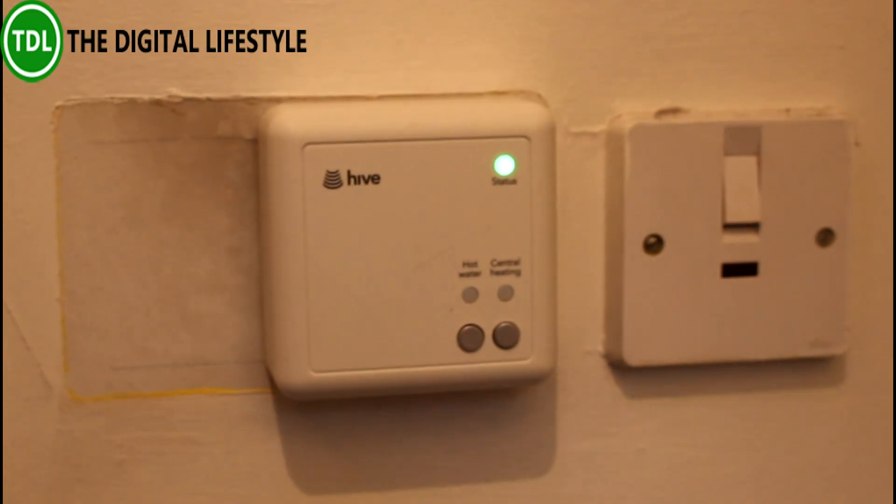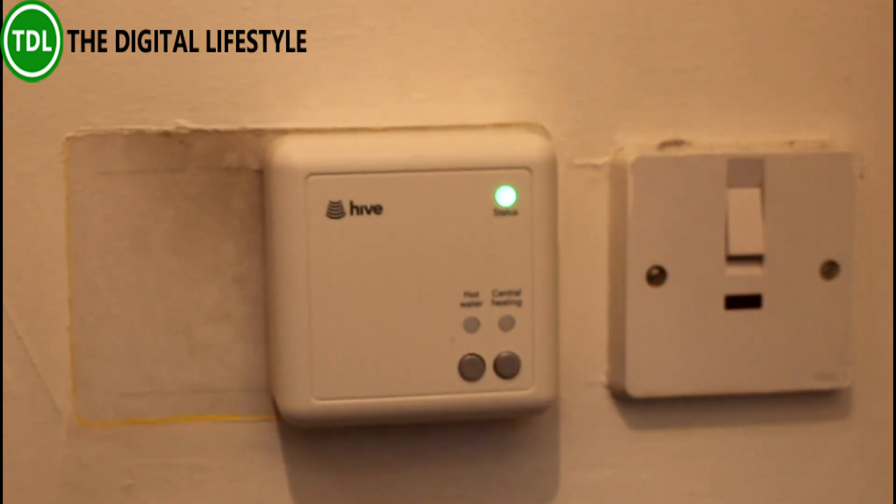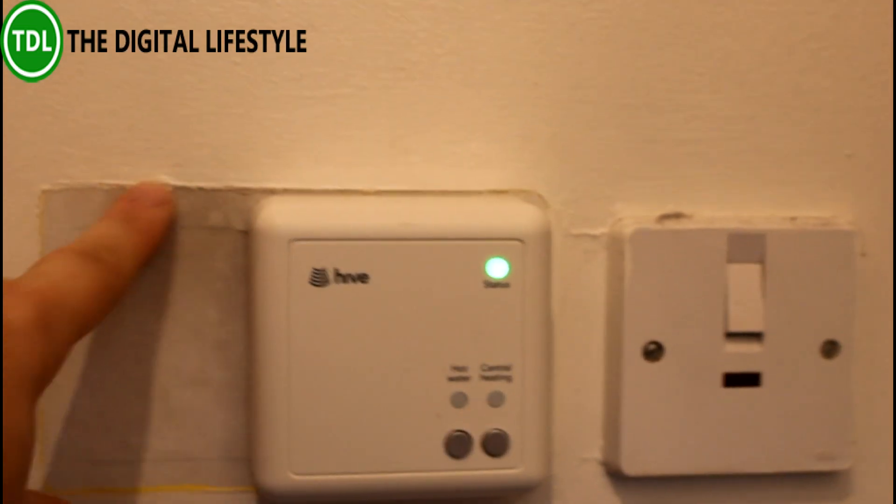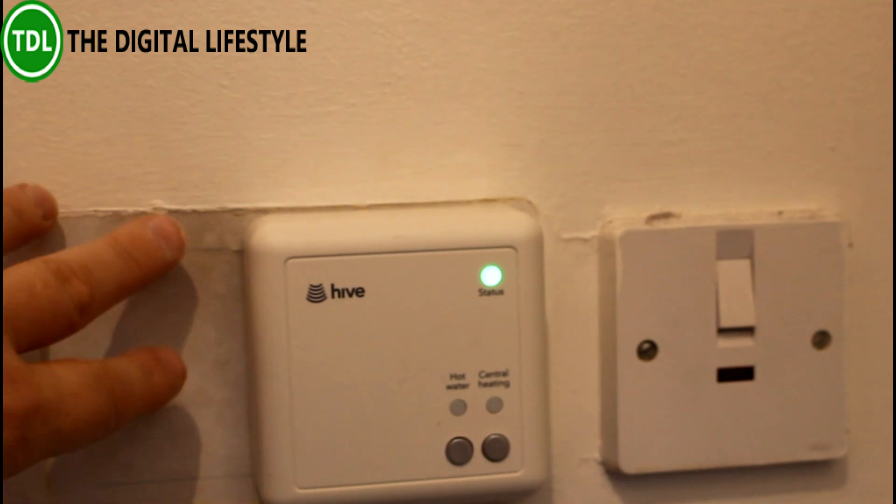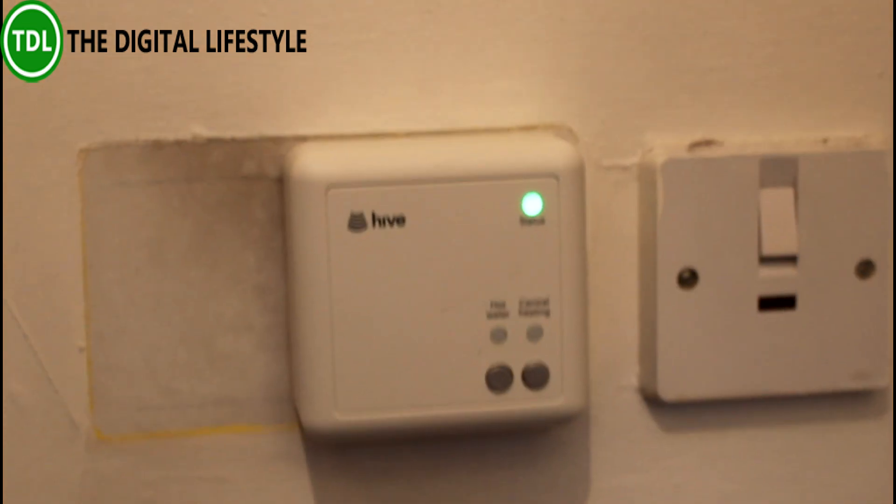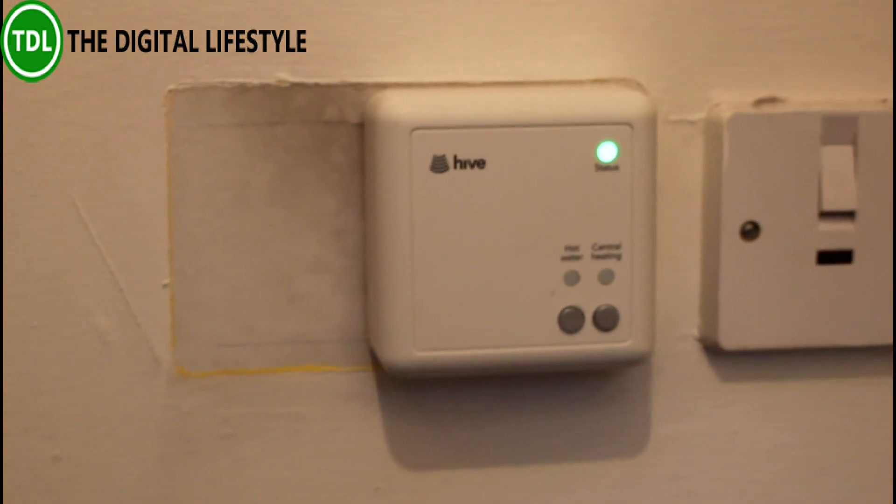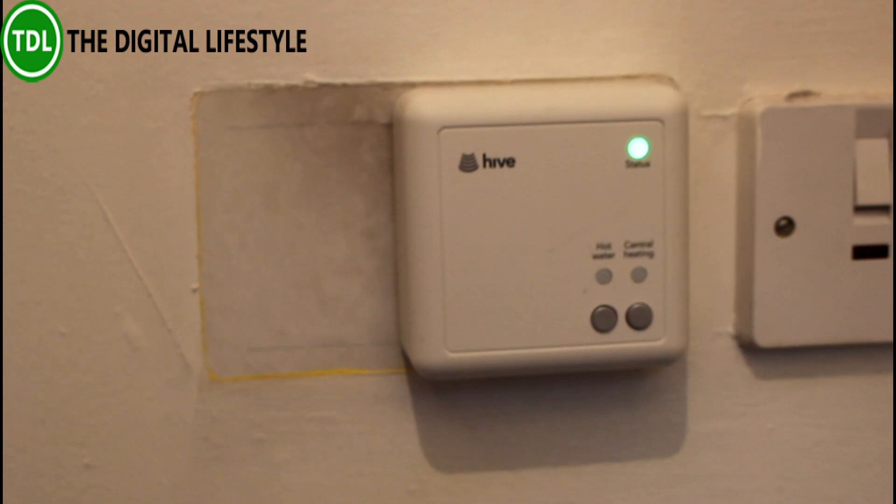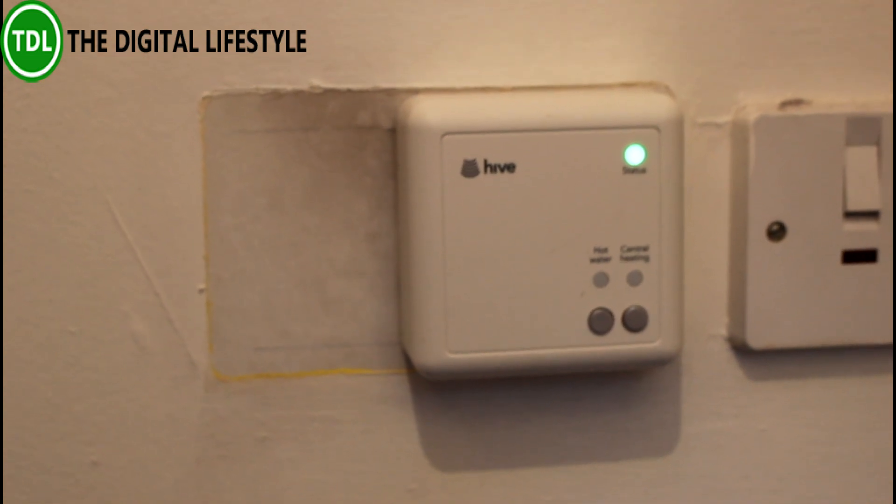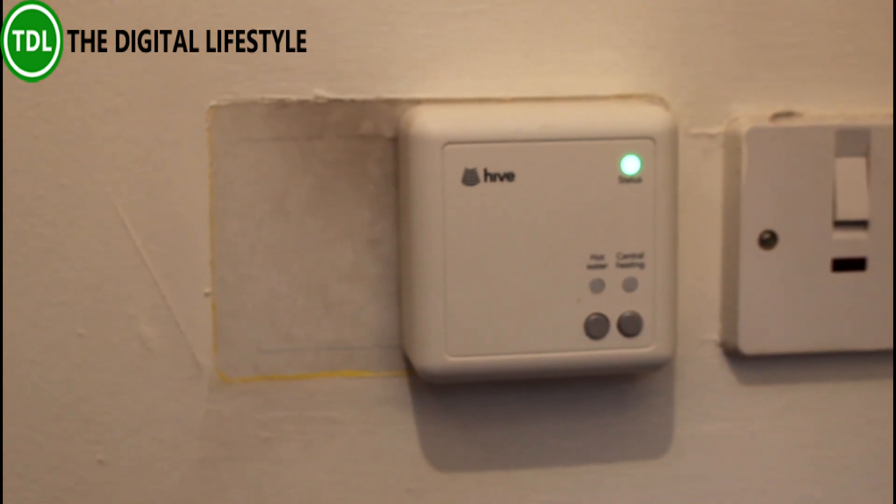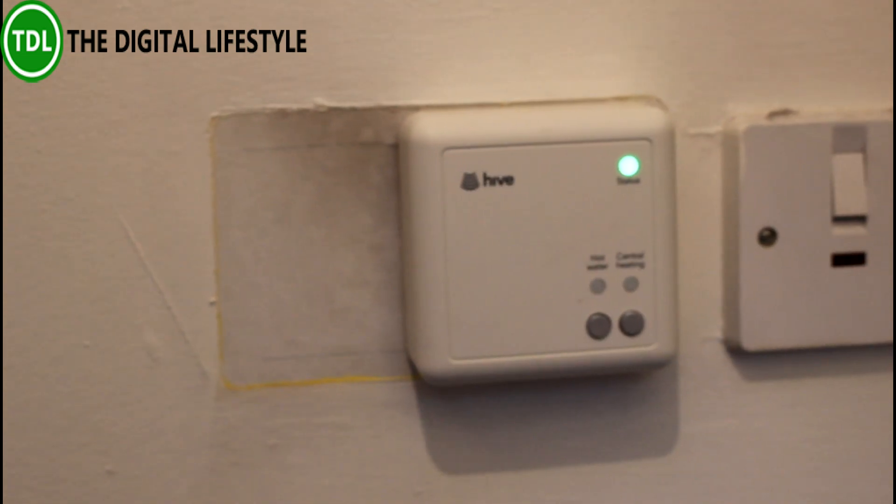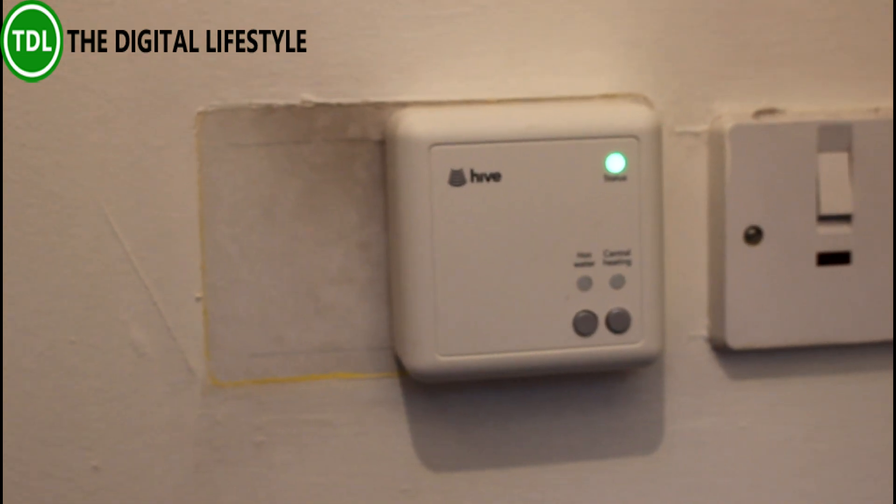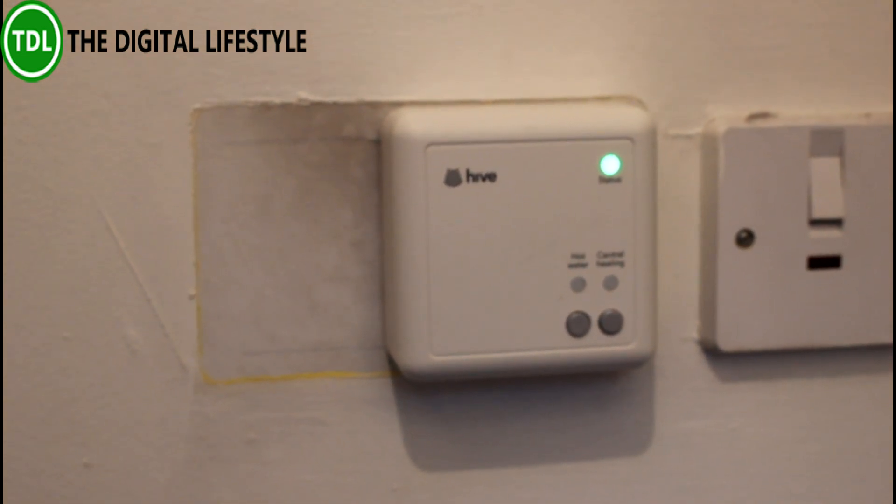Here I have my boiler control. You can see the footprint of the old unit that was on here. Before I had an old digital timer that you could only set four scheduled slots per day and there was only one day. So you had to have the heating on at the same time every day of the week.